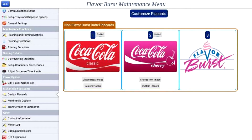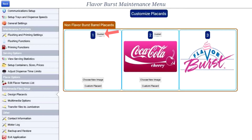You can also disable the placard by selecting the button above the placard. This is helpful if you run out of product or the barrel is out of order.